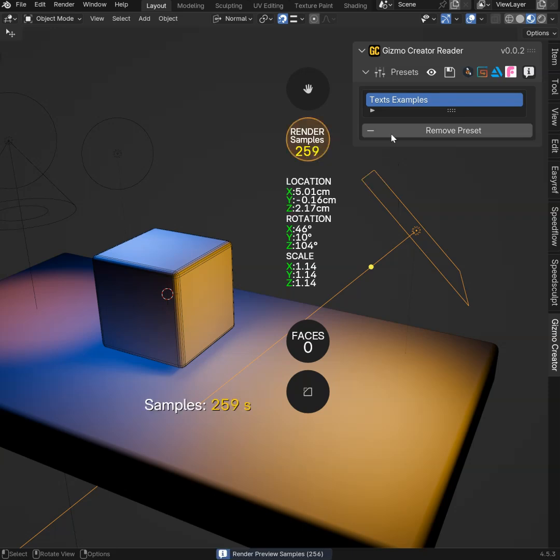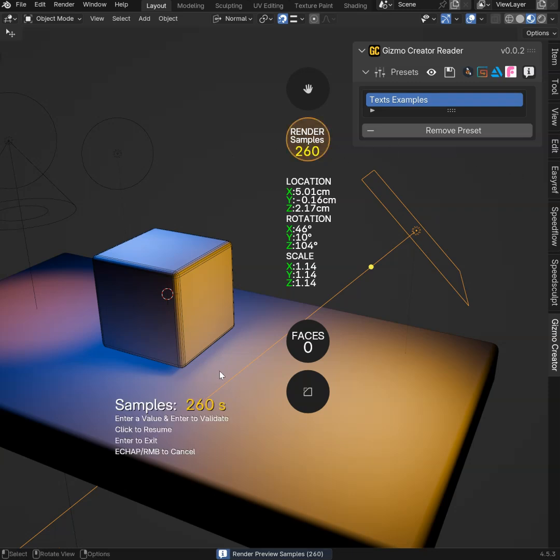If I drag left, as you can see, the value will change. If I click, I will be able to enter the value I want directly like that.